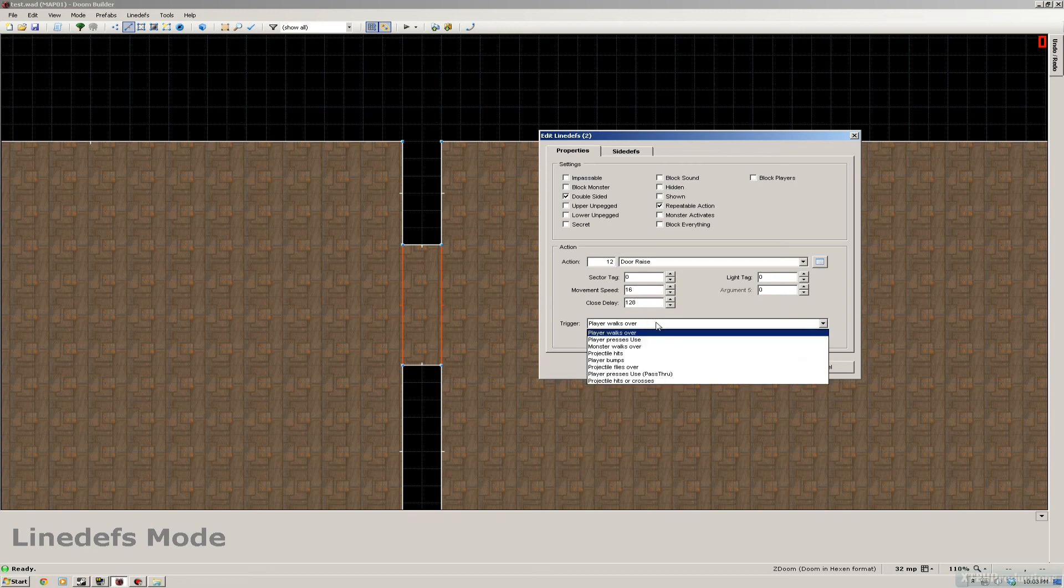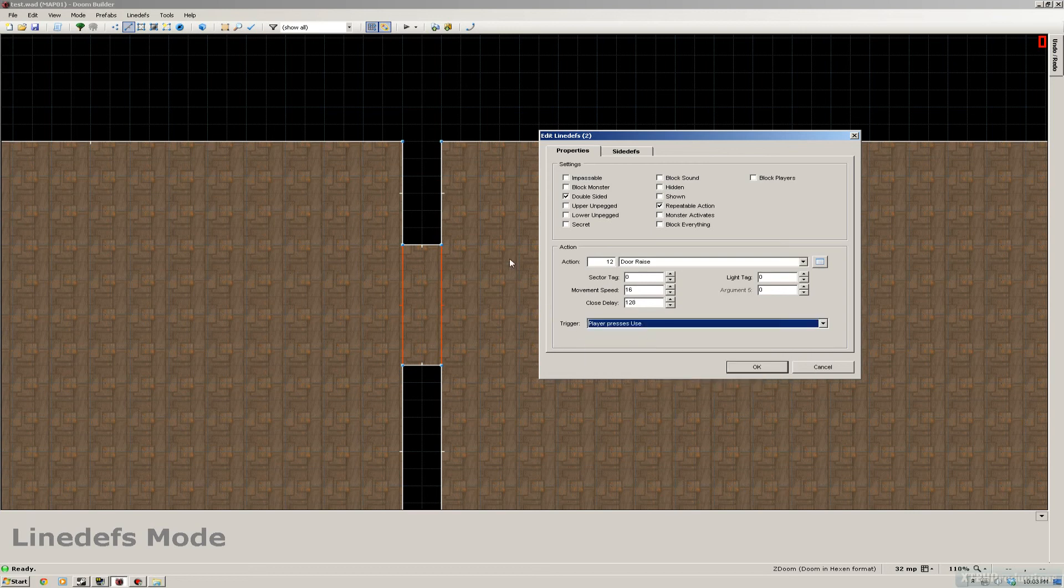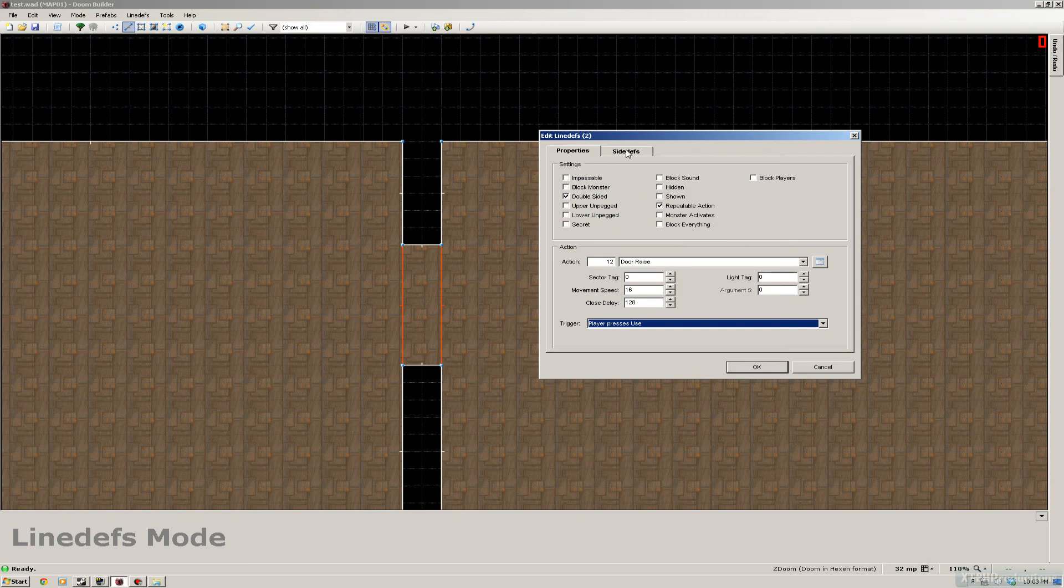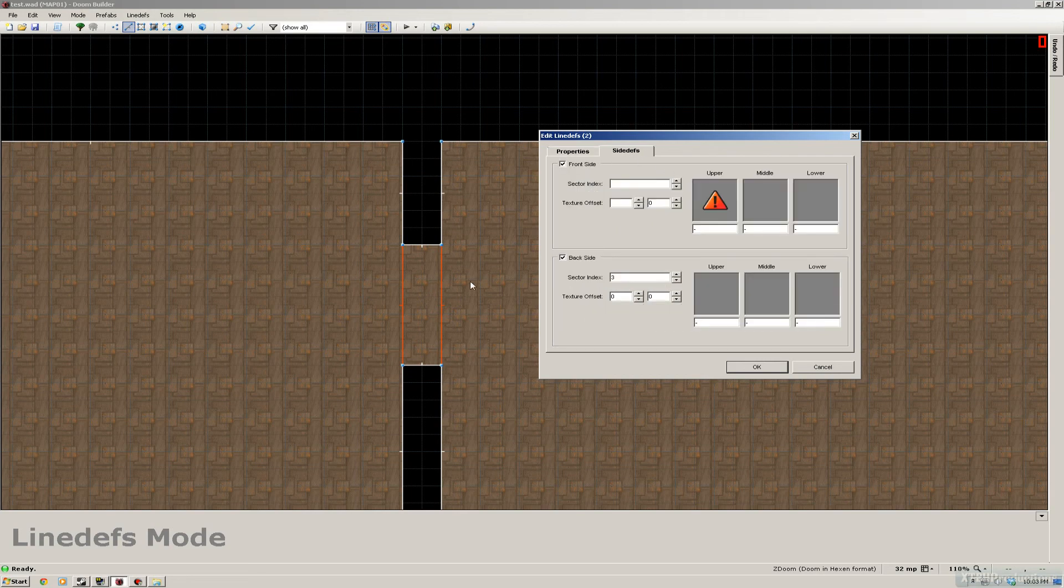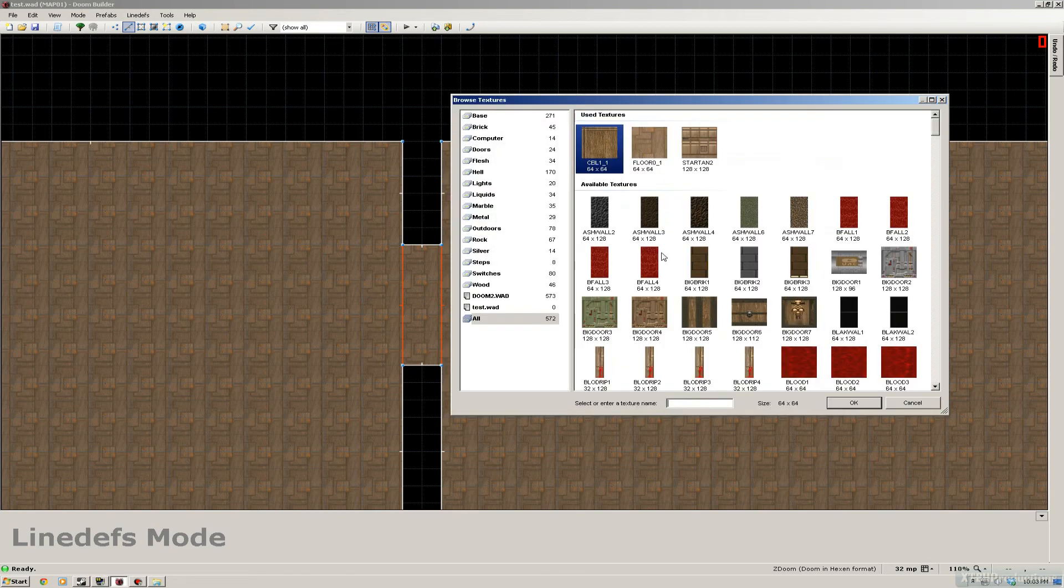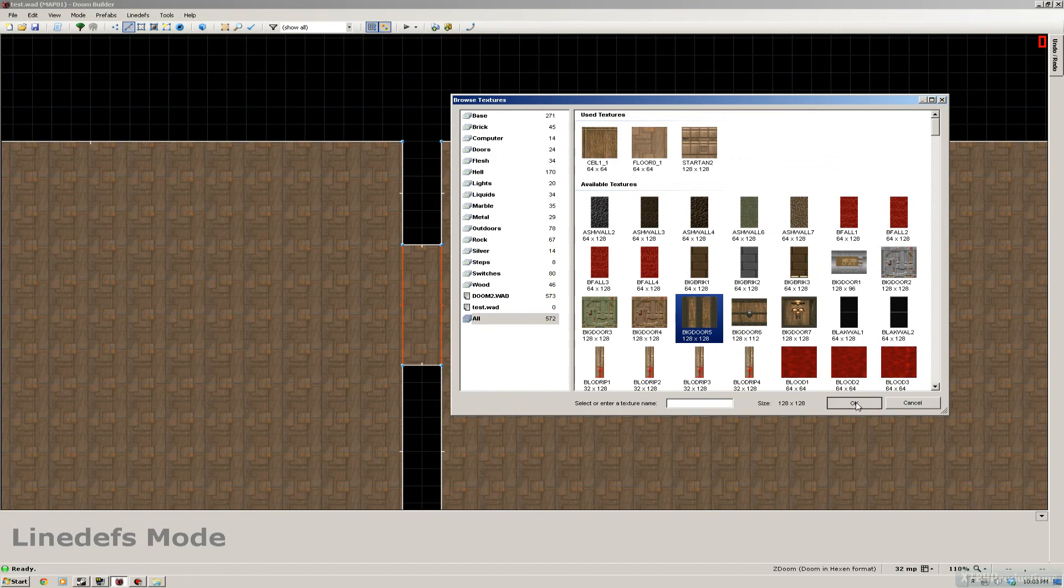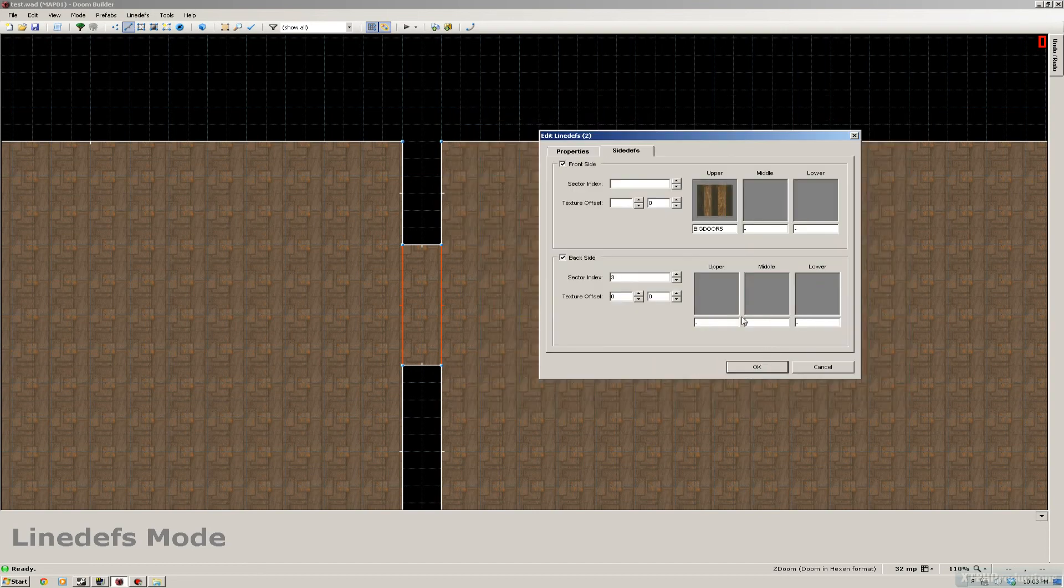But right now we're gonna use player presses use on it, because we lowered the ceiling and a player can't walk over it then. So player presses use on it, and then we're gonna apply a texture to the door. I'm just gonna check this texture, it should be fine.